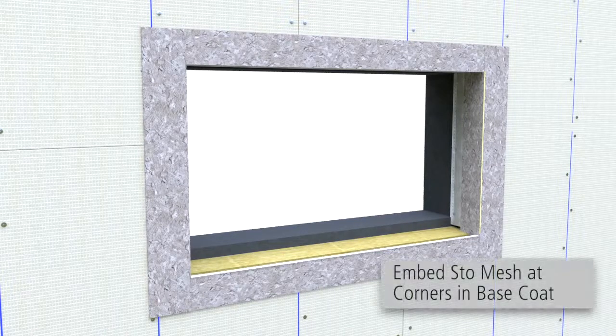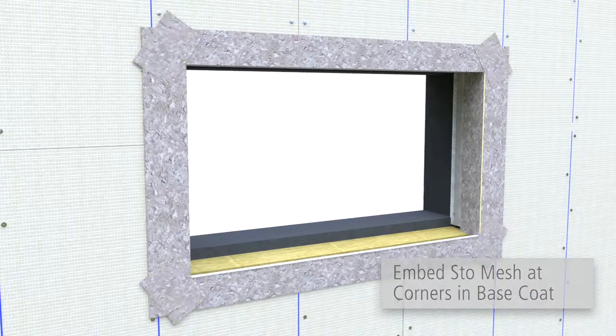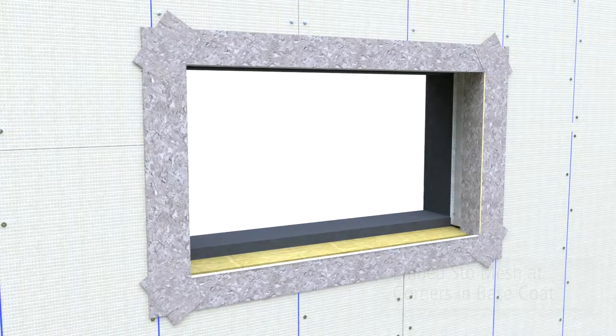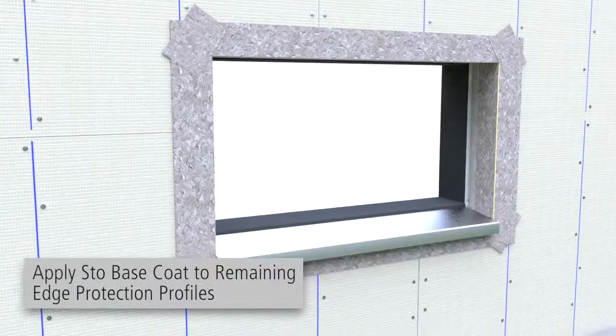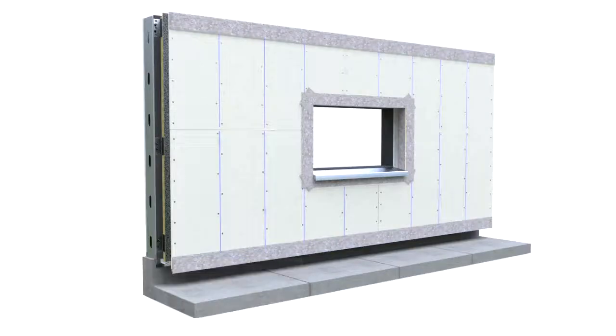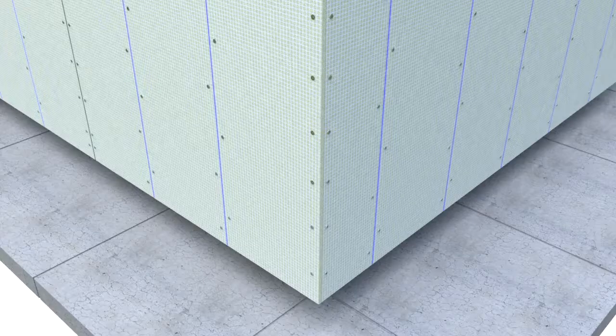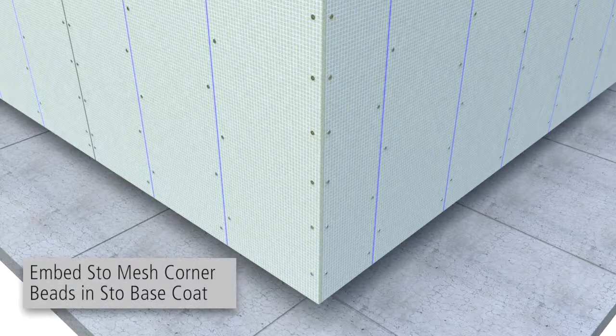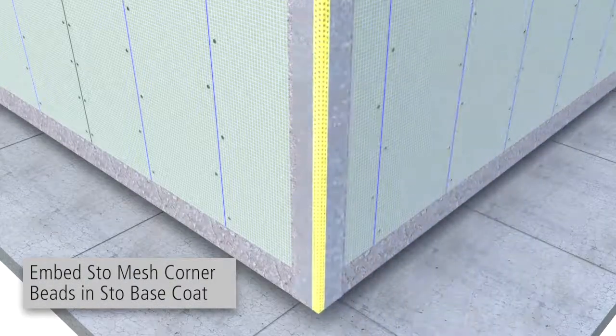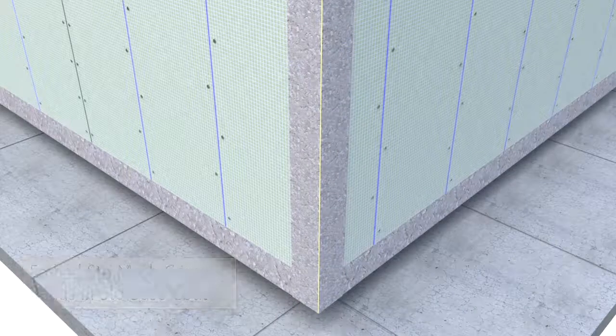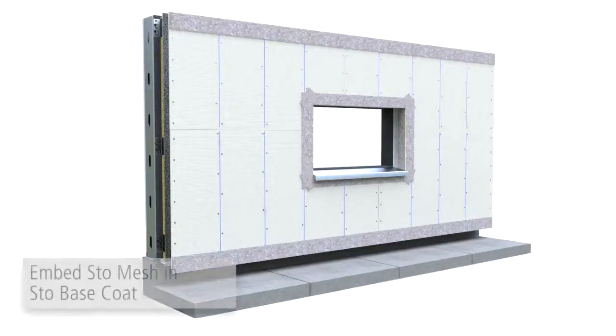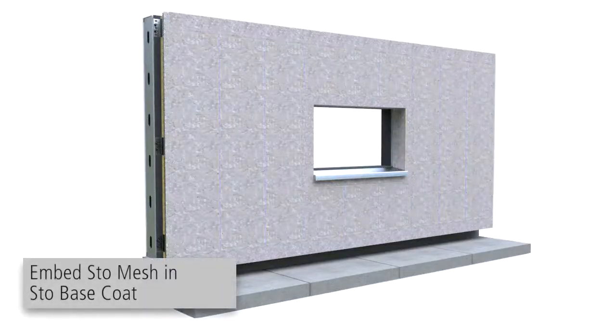Apply StoBasecoat at a 45-degree angle. Apply StoBasecoat to the edge protection profiles. At outside corners, apply StoBasecoat and embed corner bead in StoBasecoat. Apply StoBasecoat and embed StoMesh.